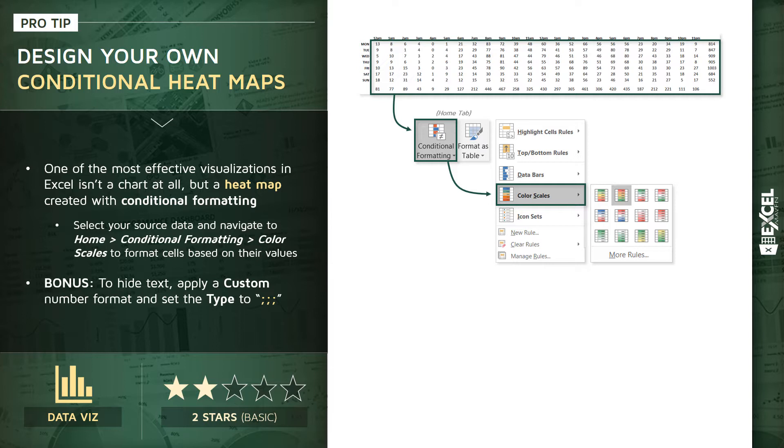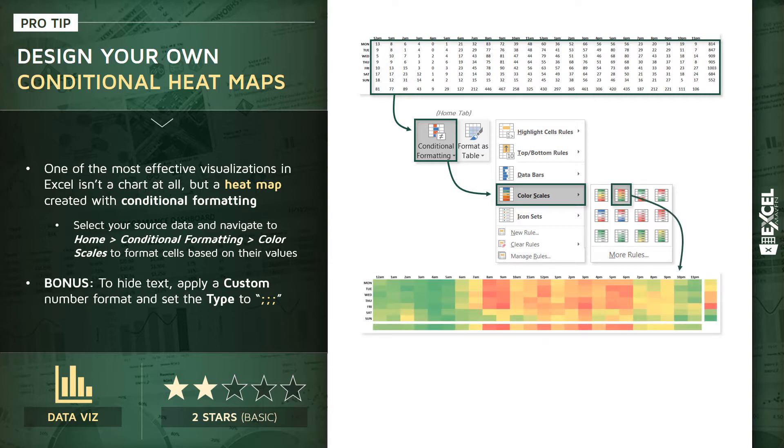And that's going to turn those raw values into something like this, a really powerful, really effective heat map that draws attention to these patterns and these hotspots within your data.